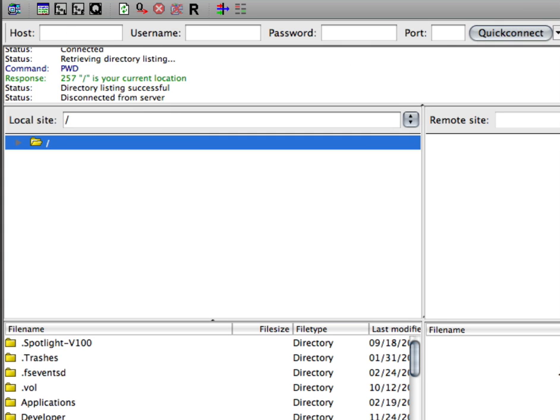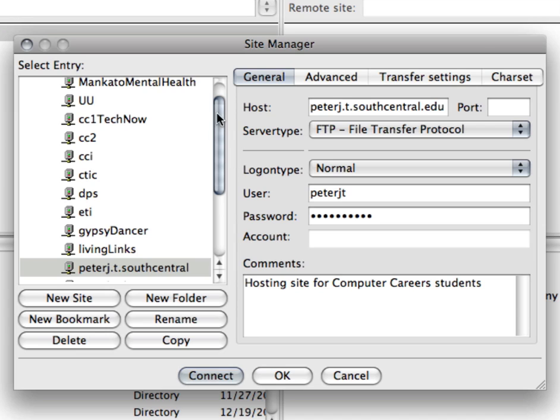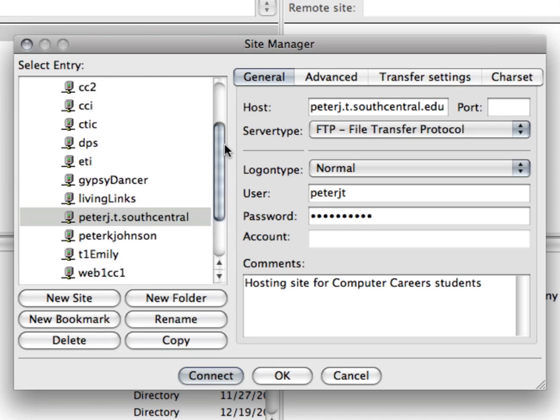So instead I go up to this icon in the upper left and set up my site there. Now you'll probably want to click on new site and call it something to do with the T server so you know what it is and you can see here that I have lots of websites that I maintain with FileZilla.